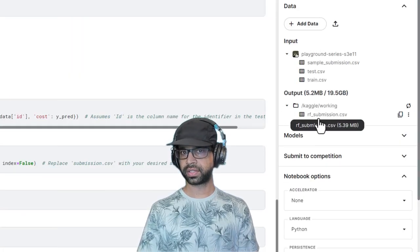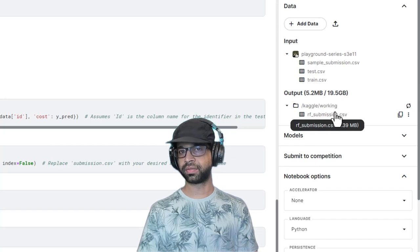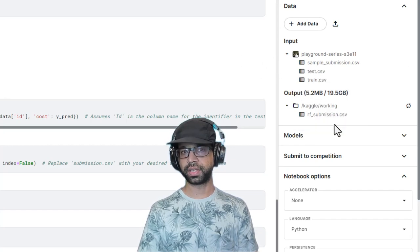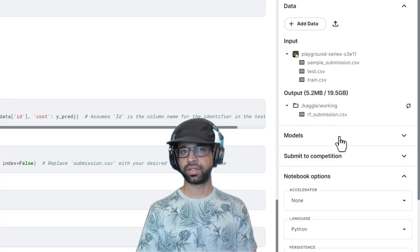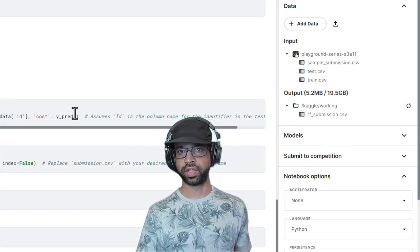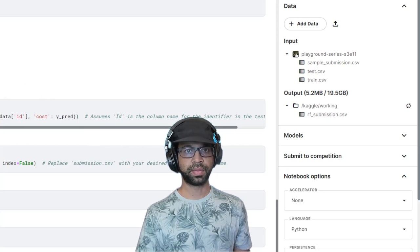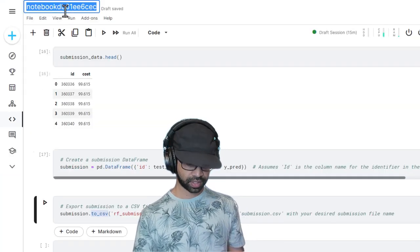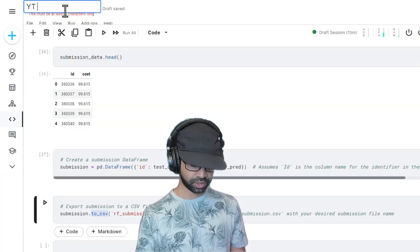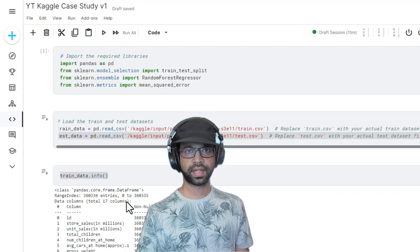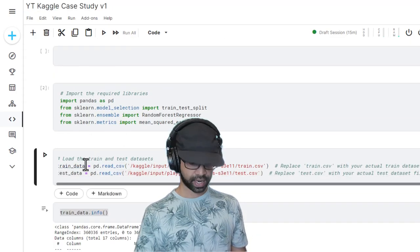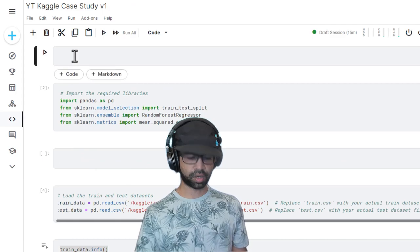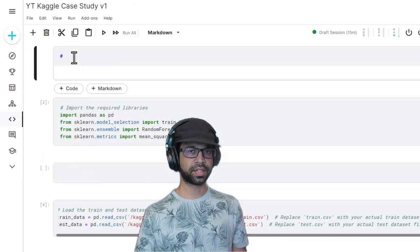If you refresh this on the outputs window, if you refresh and expand, you'll have this RF submission file. Now you can submit this to the competition and see where you rank. But before we do that, we're going to save this work and ensure that it is well documented. First, I'm going to rename, I'm going to give this as YouTube. And once that is done, I can go to the top and add some kind of comment here.